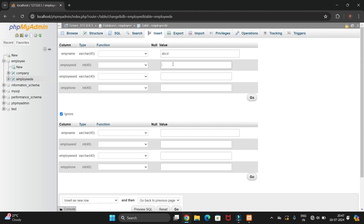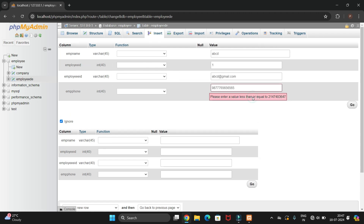Insert the values: for name I'll enter 'abcd', the ID will be 1, the email ID will be abcd@gmail.com, and the phone number will be a random digit. Then click the Go button.